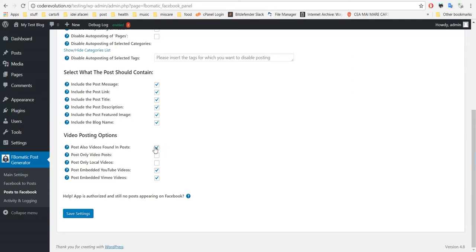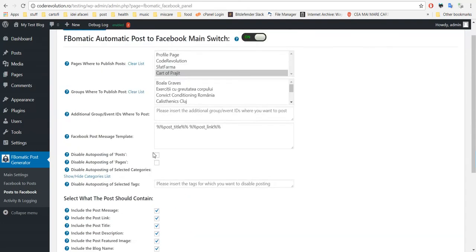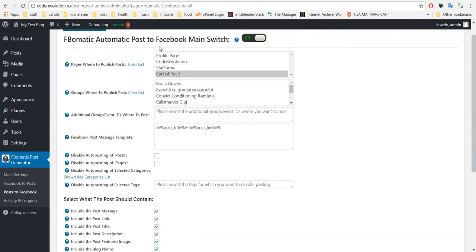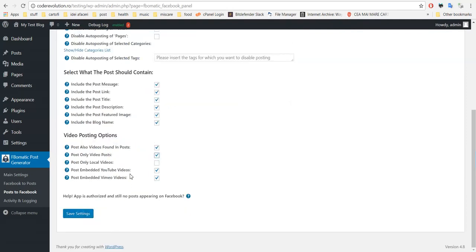Post only video posts - if you select this, the old feature that posted normal posts will be disabled and only video posts will be posted. If you uncheck this, two posts will be added.